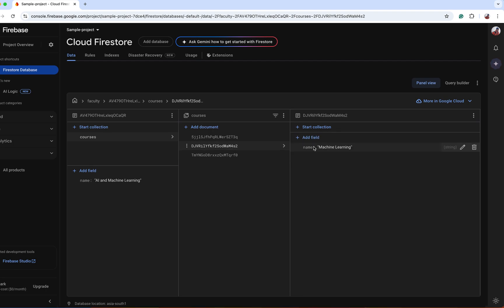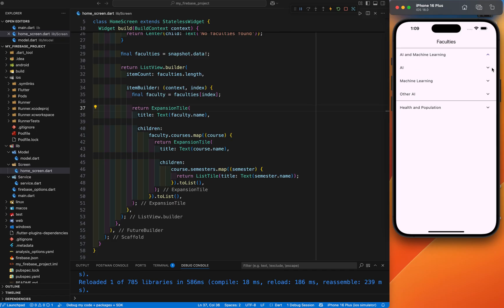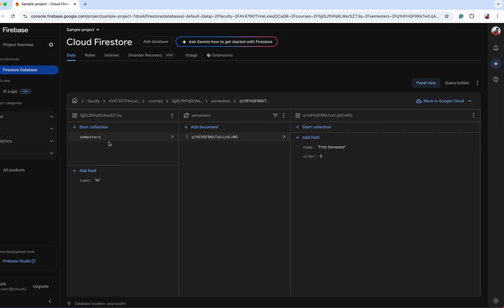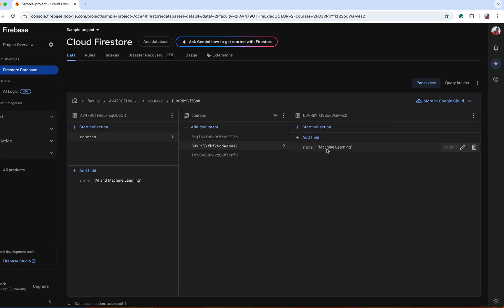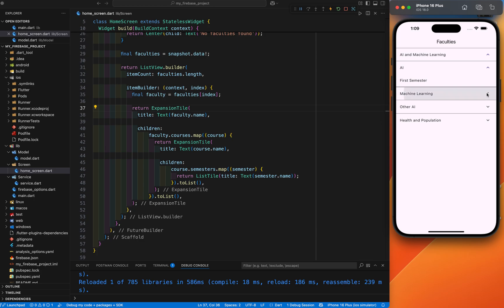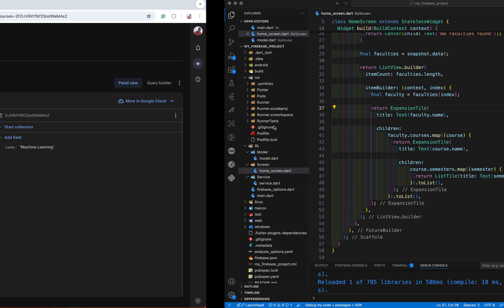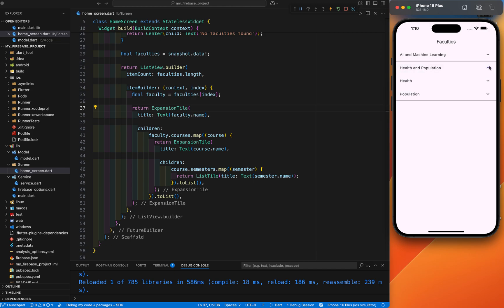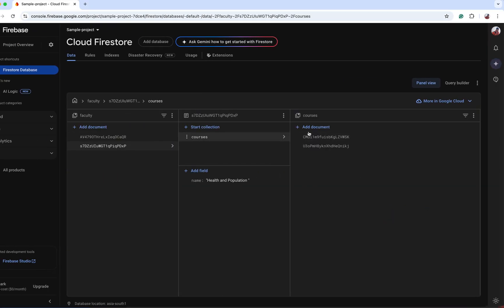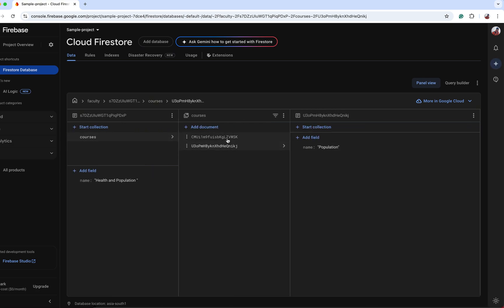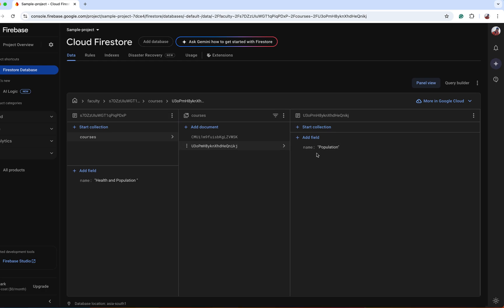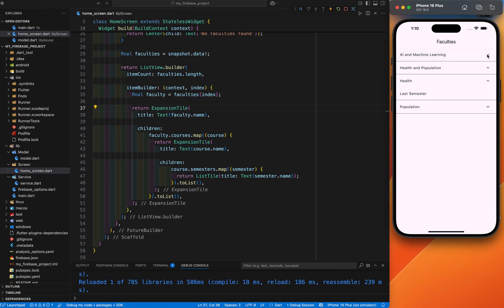These three documents have names: AI, Machine Learning, and Other AI. If you click on the expansion tile, inside the first AI you can find the semesters sub-collection with name and order fields. If you click Machine Learning, you can't find anything — same for Other AI as well. If you click this document for Health and Population, you can find the name here. If you expand it, you can find Health and Population which is the course sub-collection name. Inside Health there is another sub-collection called Last Semester, and inside Population you can't find anything.